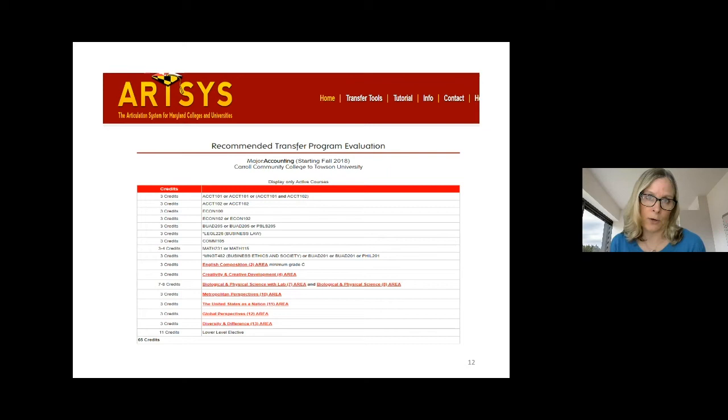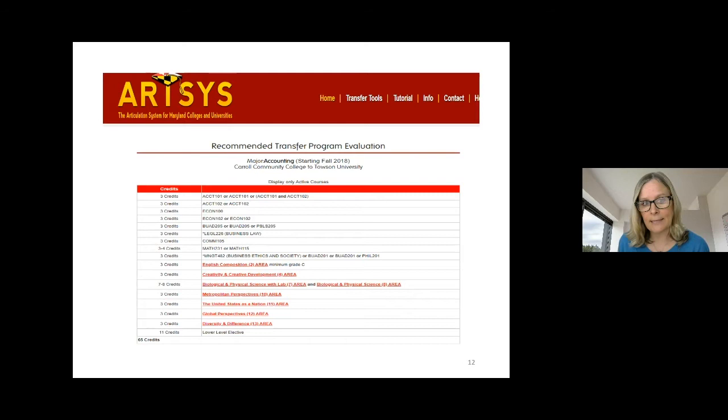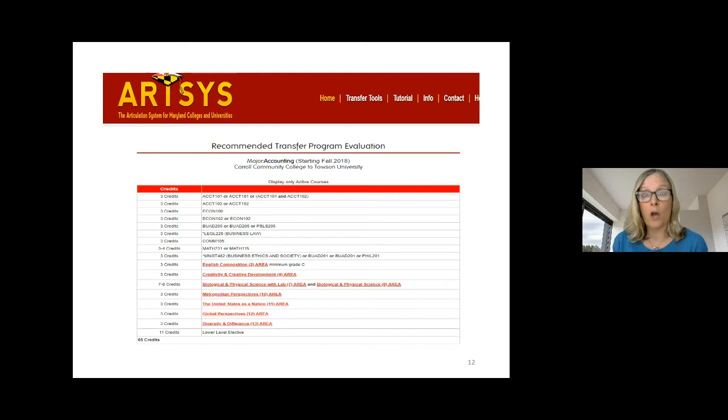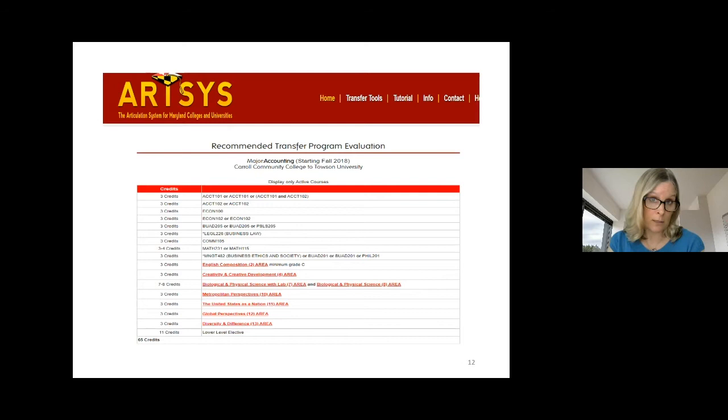Outside of Maryland, we don't have an articulation system exactly like ARTSYS, but many out-of-state and private schools have transfer equivalencies listed on their websites. When you go to a college website, it often has two pathways: freshman students and transfer students. Selecting 'transfer students' will give you a lot of information about what courses they'll accept. You can also call them — they're happy to talk to you about transfer credit, or you can visit when that's allowed.